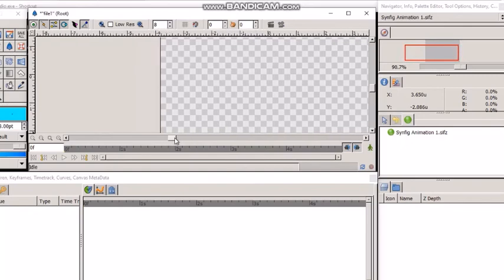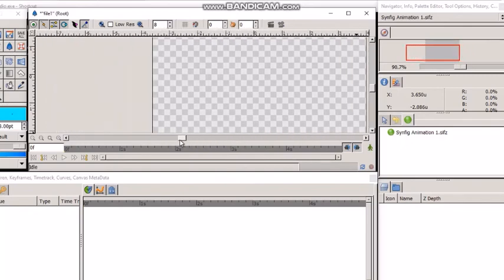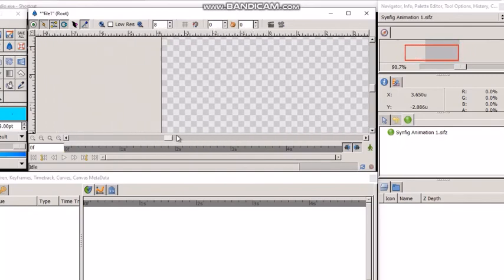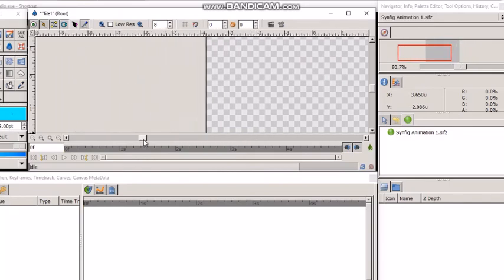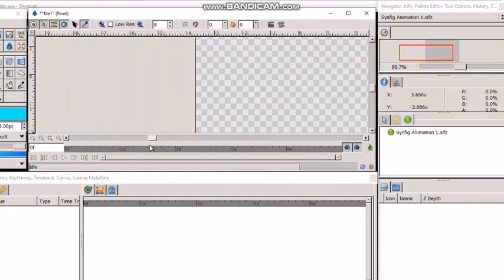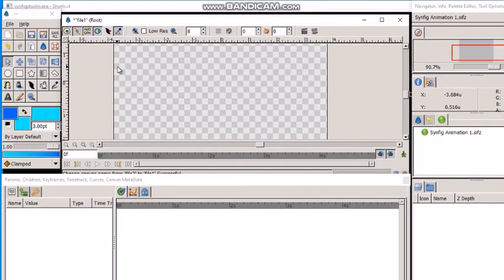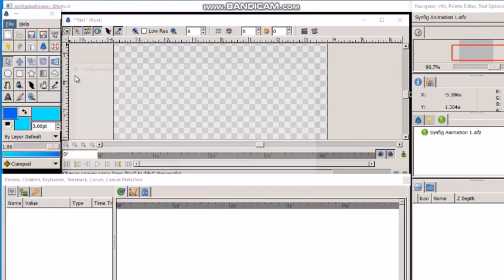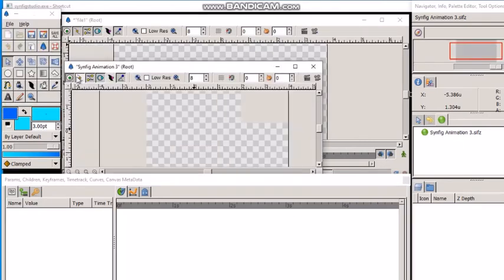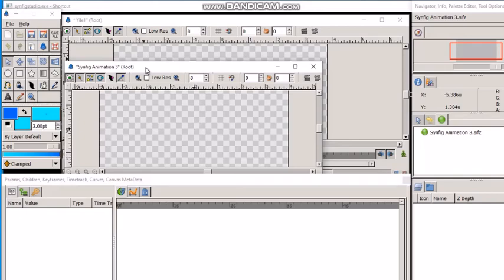We can create a new project by clicking on file and new. And now we have two windows, window 1 and window 2. And of course, you can create multiple projects in this way. The good thing is that all these projects open in different tabs. Different tabs in the same space.